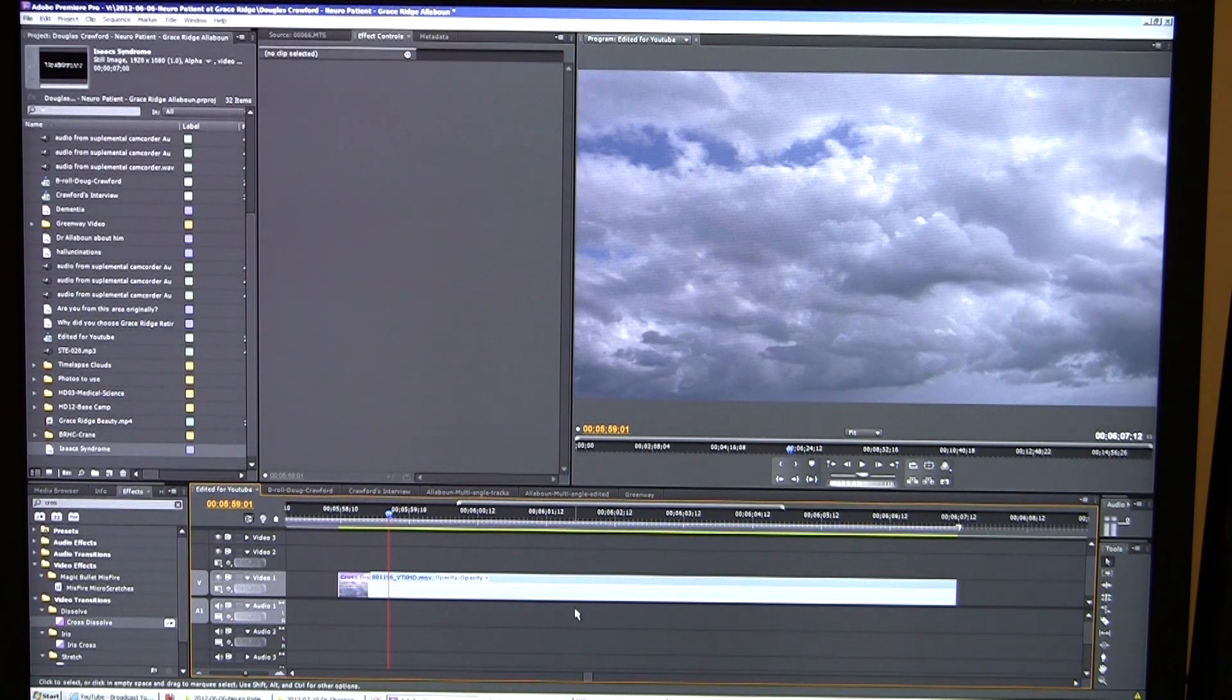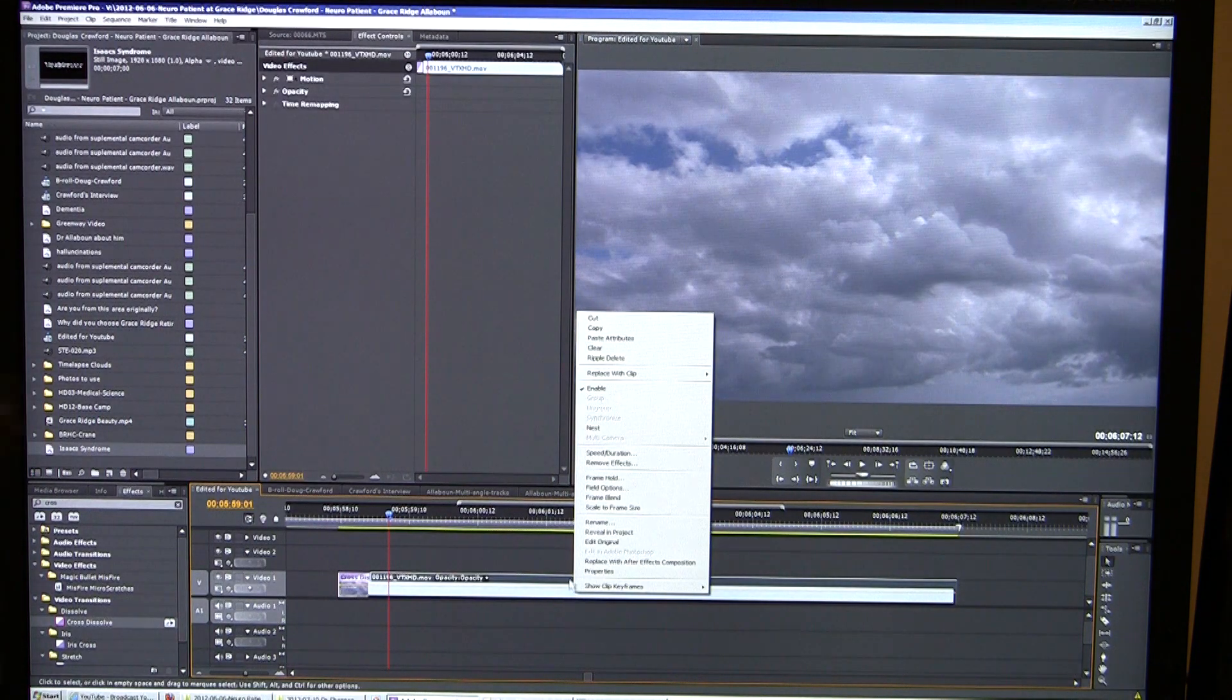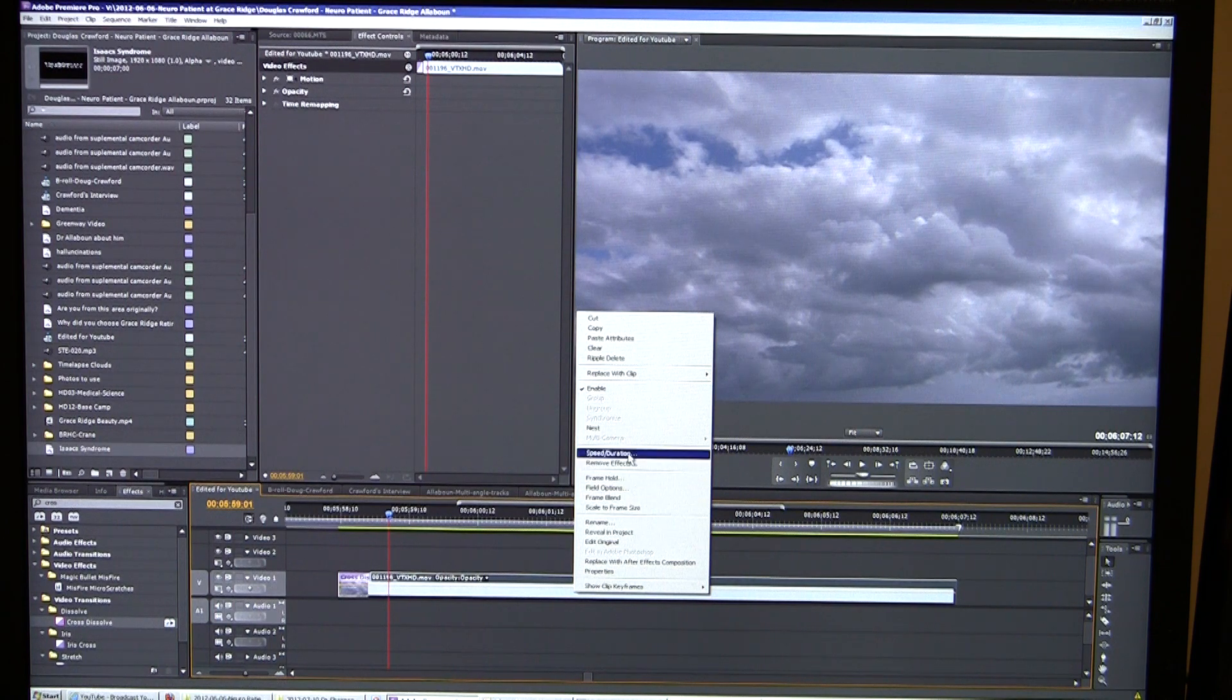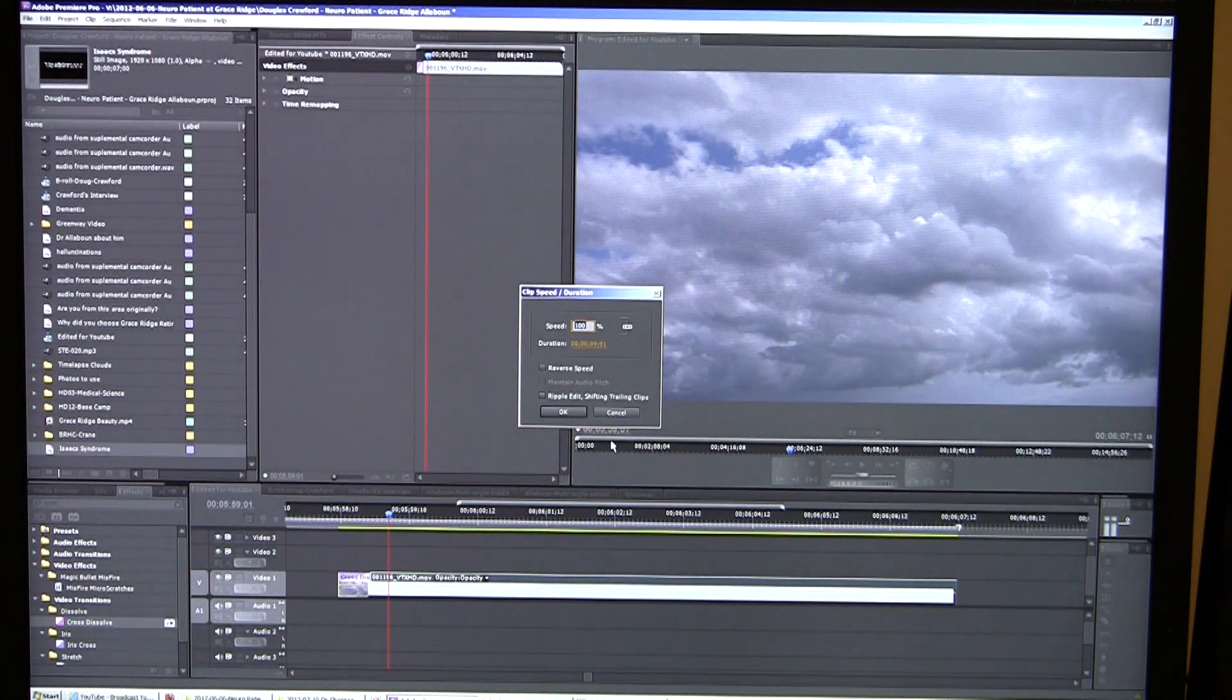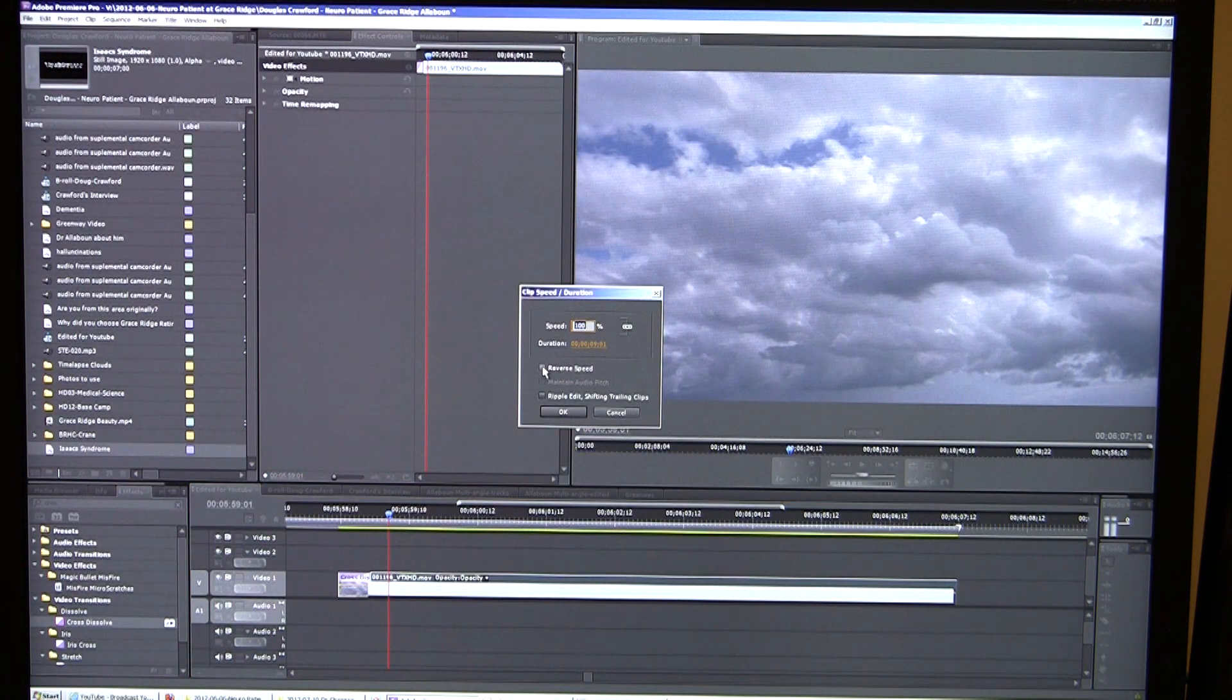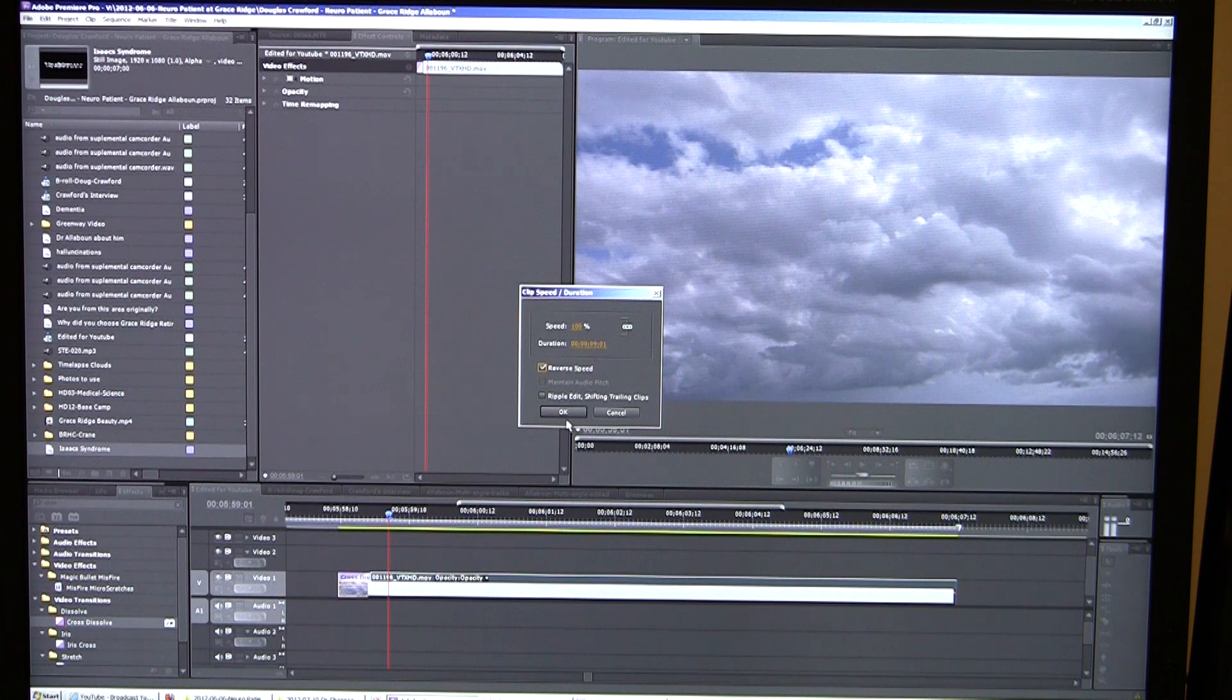Well, the easiest way to do it is just to right-click on the piece of video in the timeline and go to speed duration. Now you have speed here, but you see you have reverse speed. So we can go ahead and click that, and I'm going to say okay.